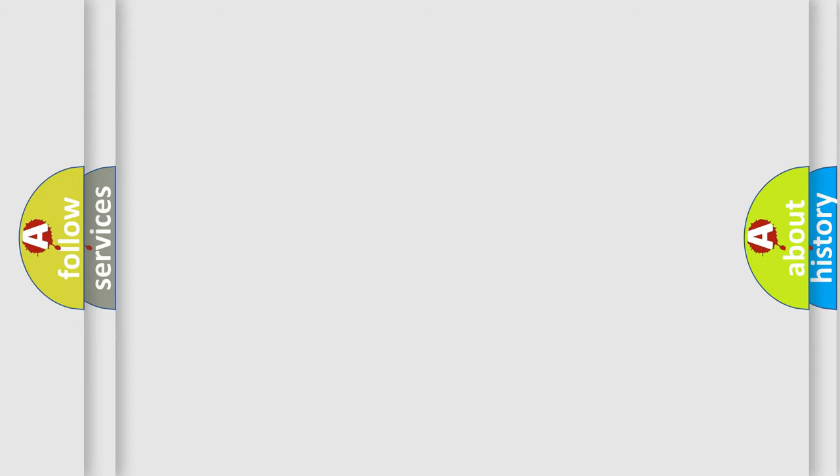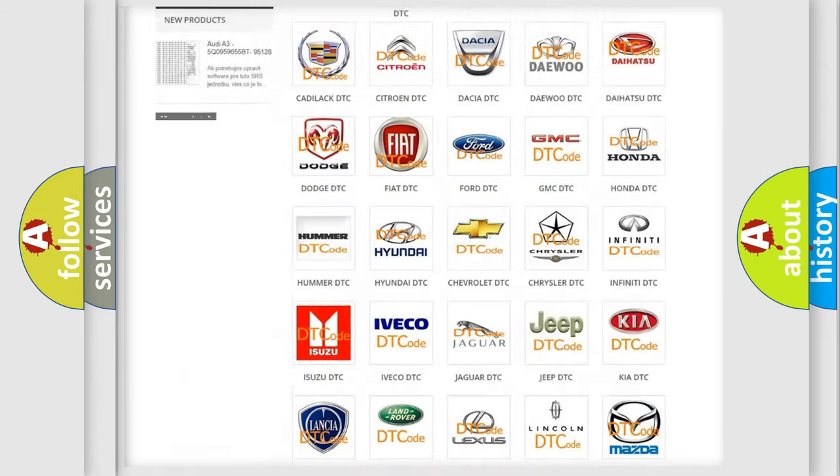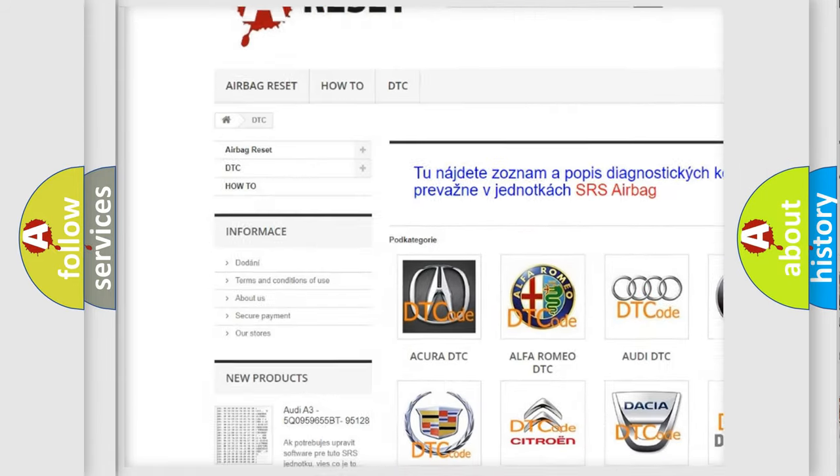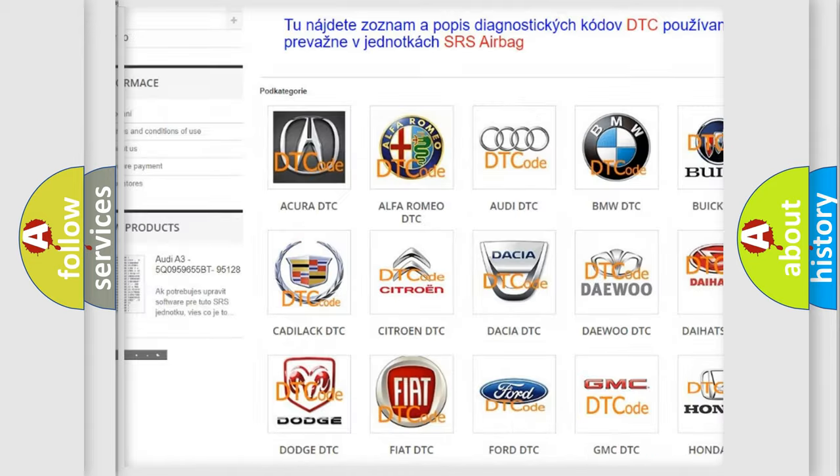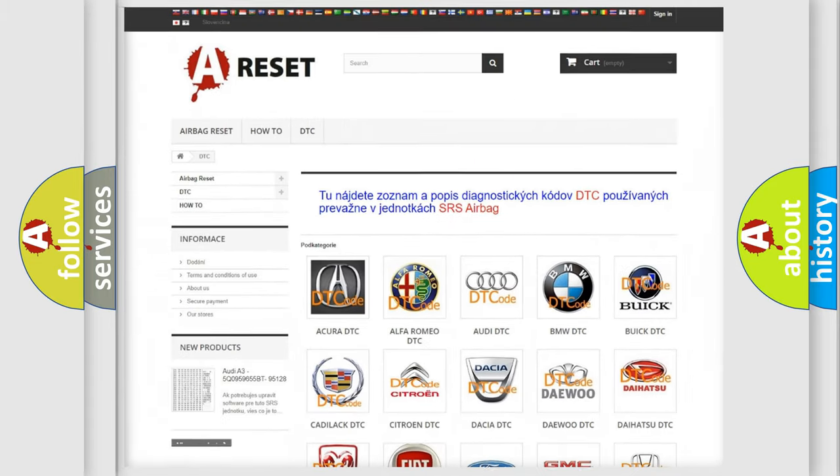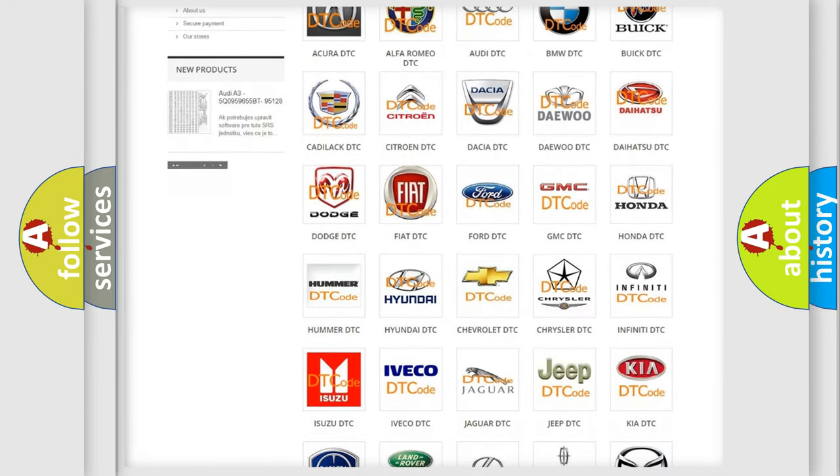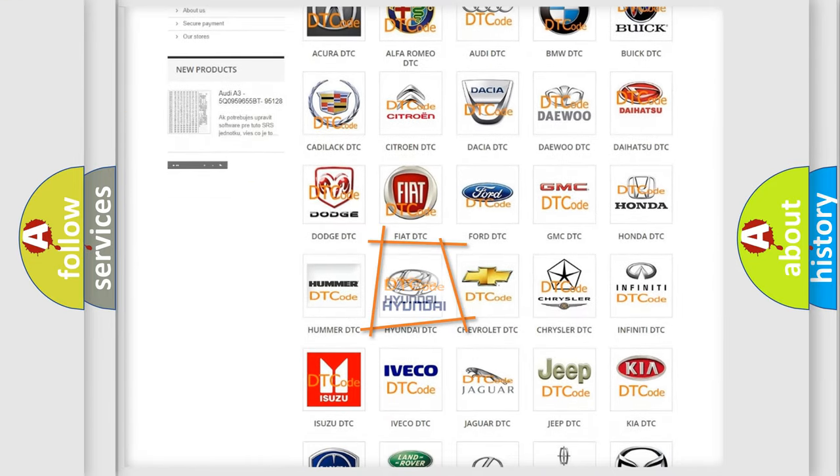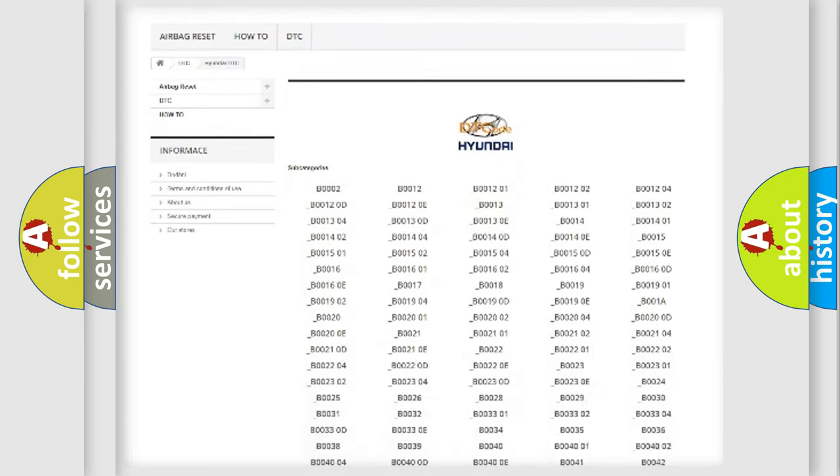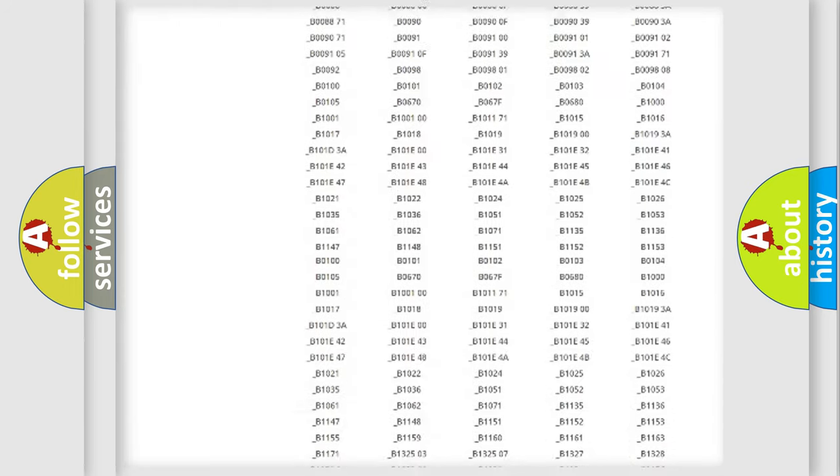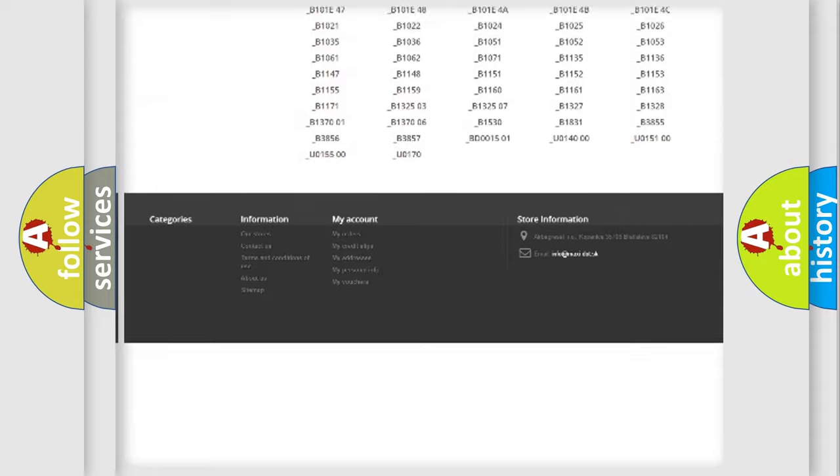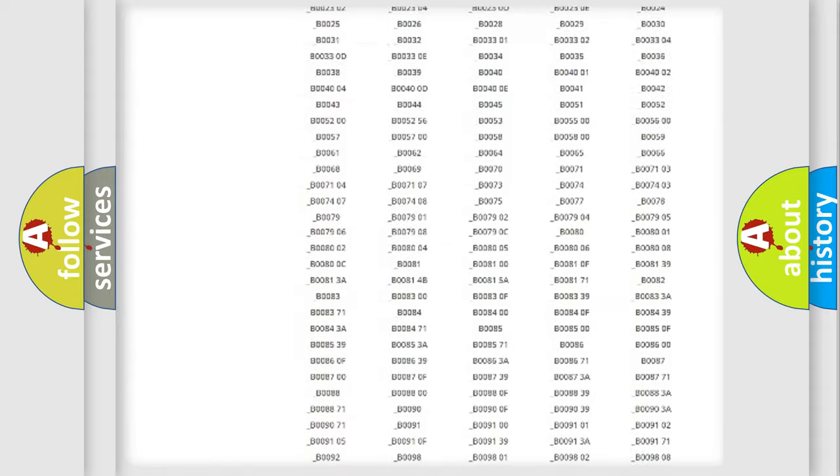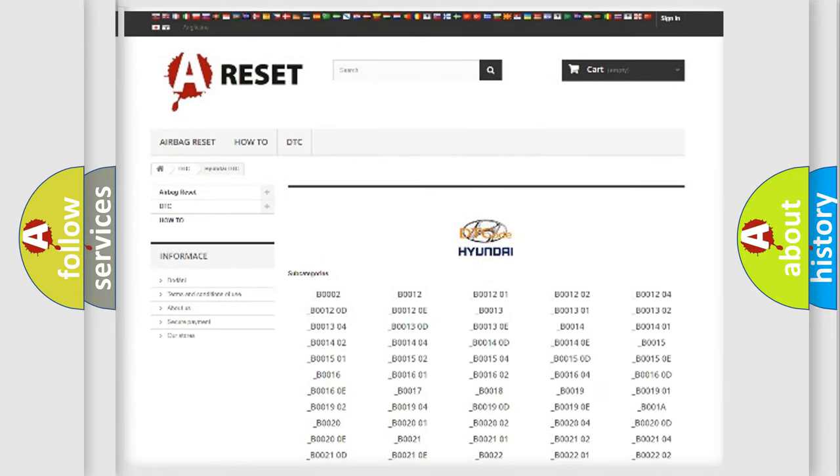Our website airbagreset.sk produces useful videos for you. You do not have to go through the OBD2 protocol anymore to know how to troubleshoot any car breakdown. You will find all the diagnostic codes that can be diagnosed in Hyundai vehicles, and also many other useful things.